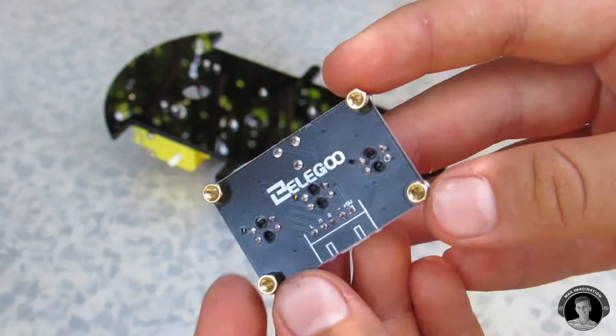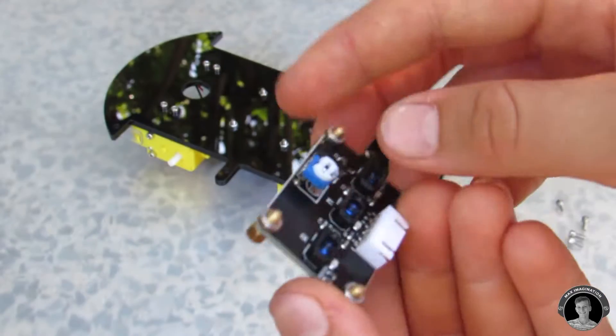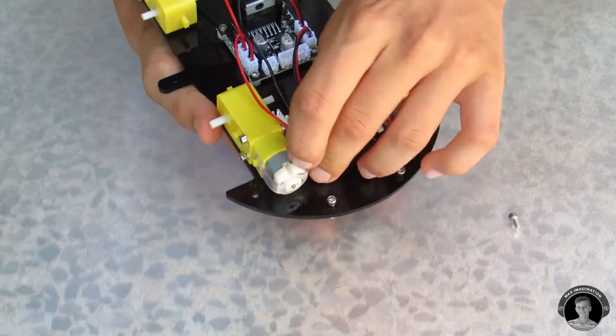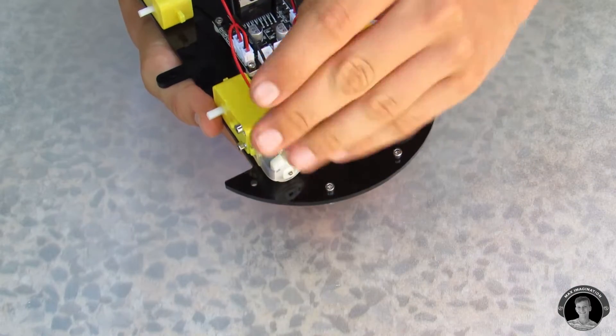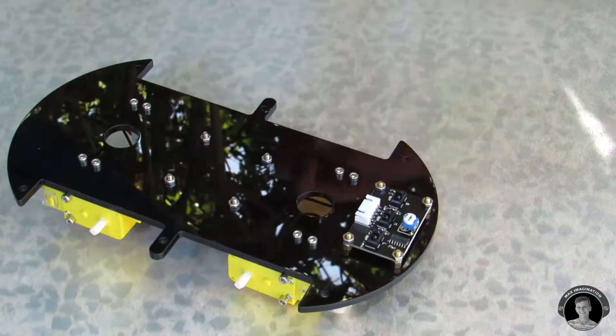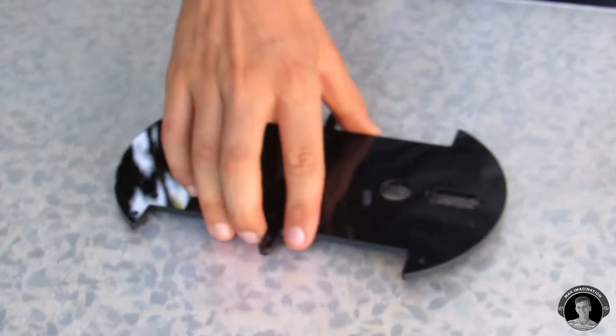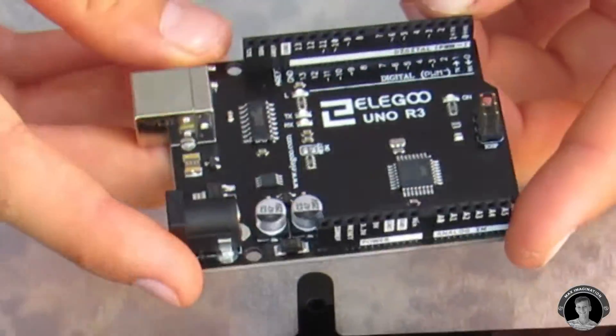Now I'm going to bolt the line following module onto the base. I'm done with the bottom part of the car so I'll switch to the upper base.